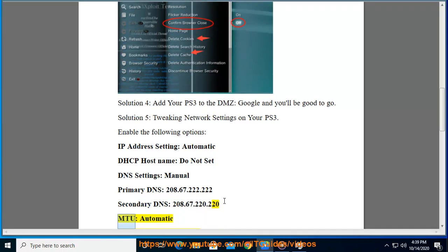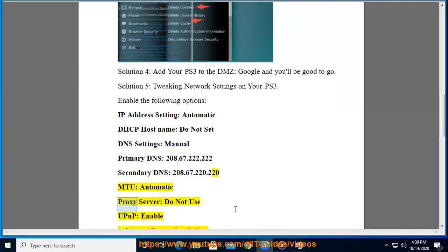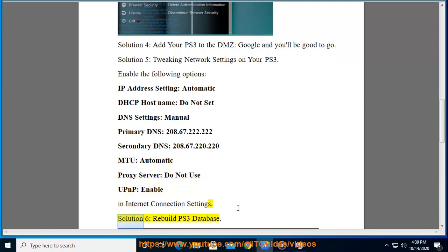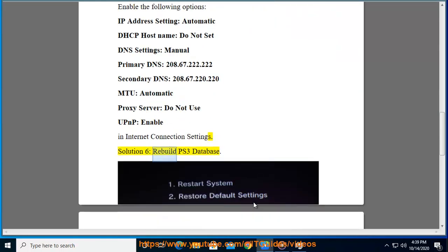MTU: automatic. Proxy server: do not use. UPnP: enable in internet connection settings.